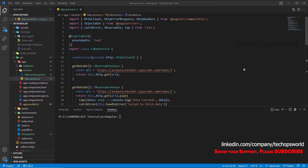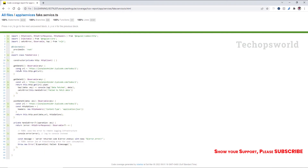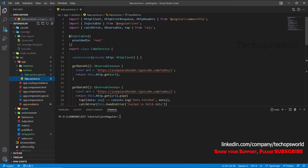Hey there, welcome back. This is Vijay Selvam. We are going through a series for Angular unit testing using Jest. In our last chapter, we have seen how to test services in Angular using Jest, and we have also seen 100% code coverage. We have seen how to test the GET call, POST call, and how to test the error scenarios. Now in this chapter, we will see how to test Angular components using Jest.